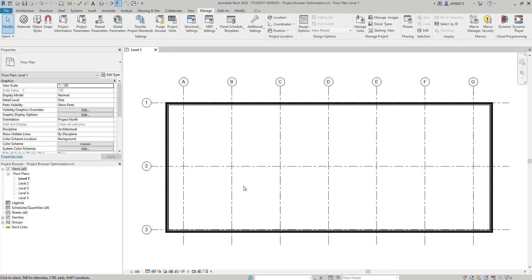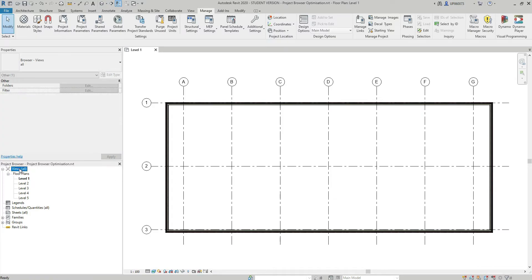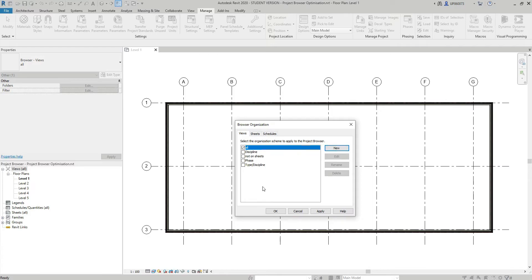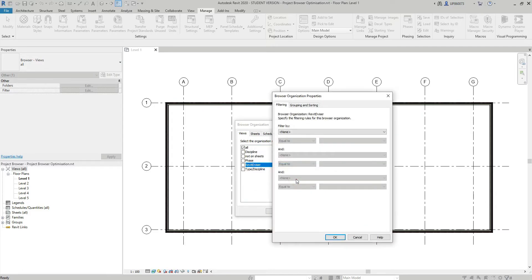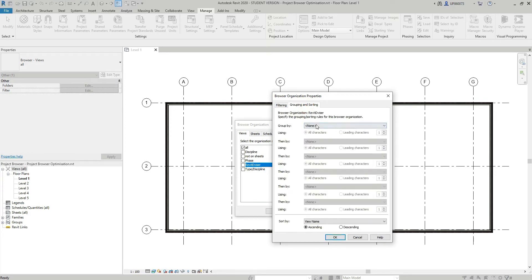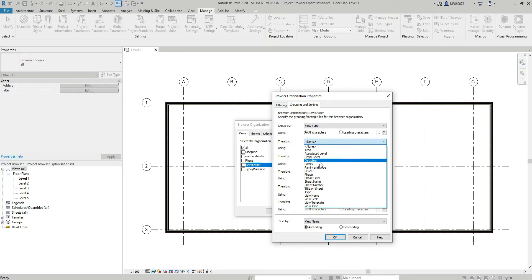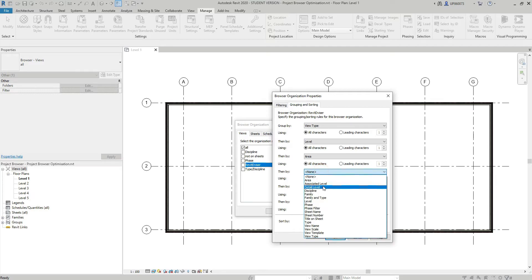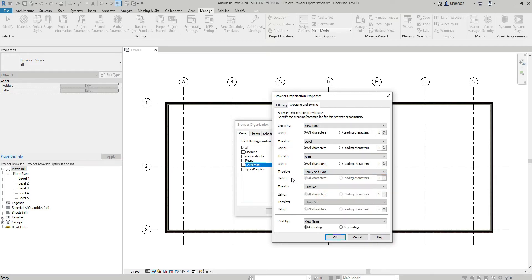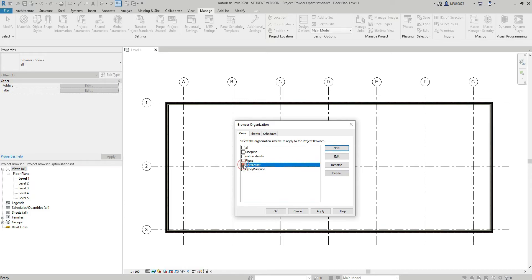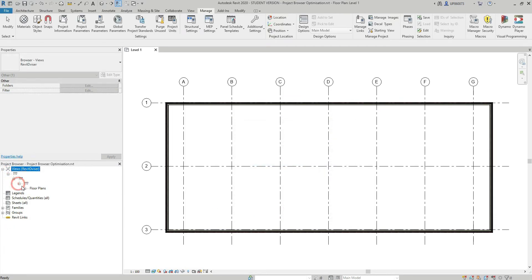Once I've created the parameters, I need to make some adjustments to the views and sheets browsers. First I'm going to right-click on the views browser organization and create a new organization scheme. I'll call it 'Revitvisor' and hit OK. In the Grouping and Sorting tab I'm going to group by View Type, then by Level, then by Area, and finally by Family and Type — though you can group however works best for your project. I'll hit OK, select the Revitvisor checkbox, and hit OK.